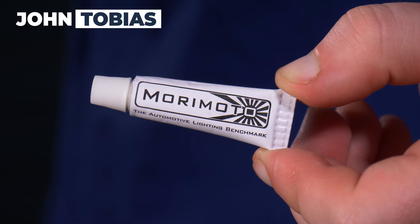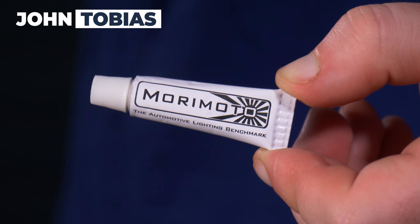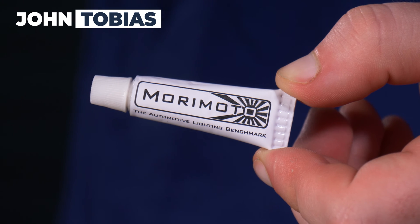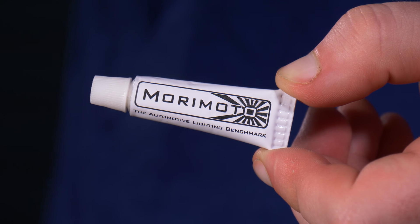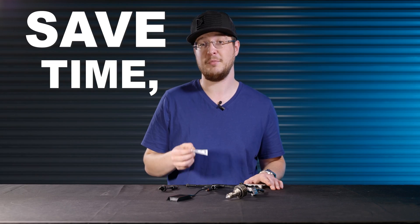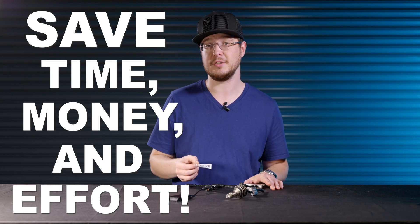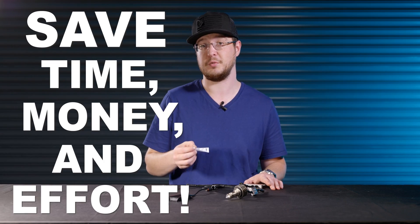I'm John Tobias from Xenon Depot and today I'm going to talk about the importance of dielectric grease. Here I got a small tube of Morimoto dielectric grease and while it doesn't look like much, this could save you a lot of time, money, and effort further down the road.